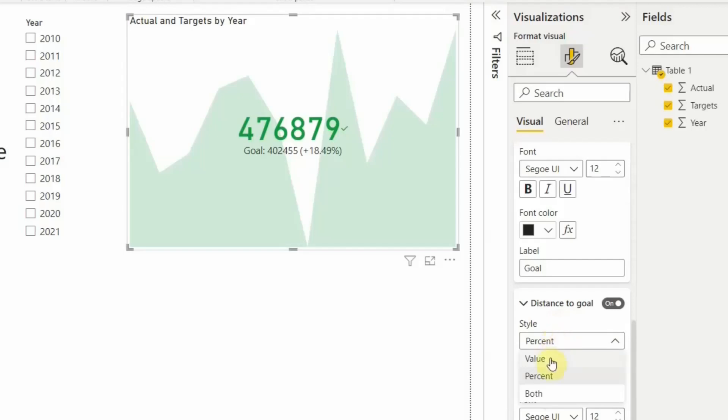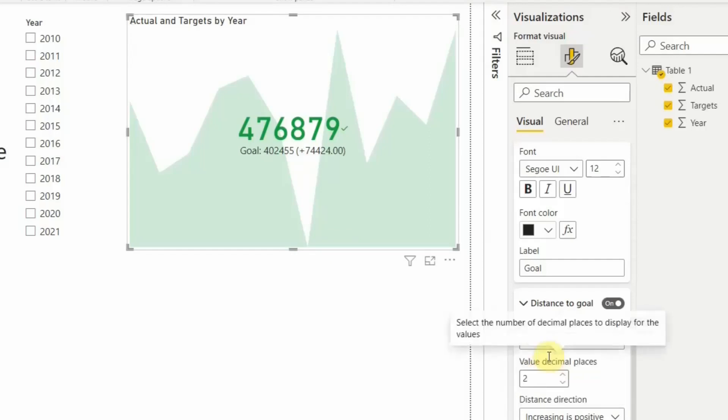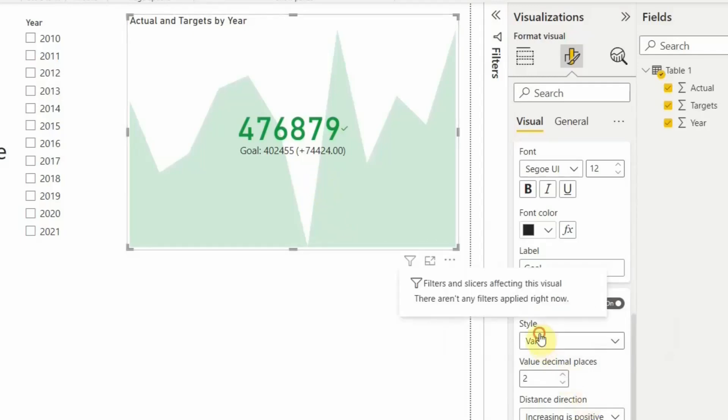So as of now you see I have done it in both. If I want just in value, I can do that in value. That is like 74,424 is the extra that we have achieved. If I want to do it in percentage, I can do that in percentage as well.